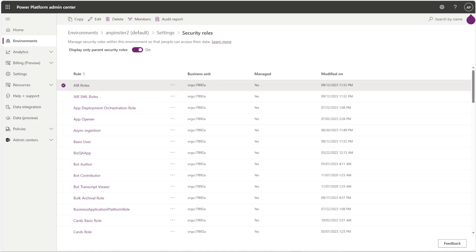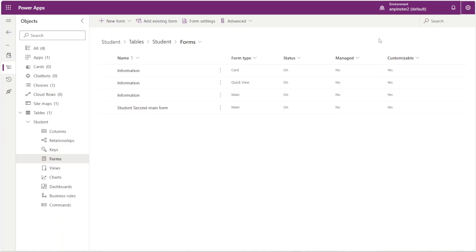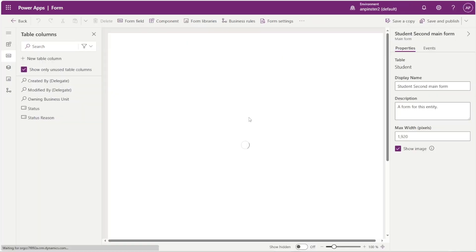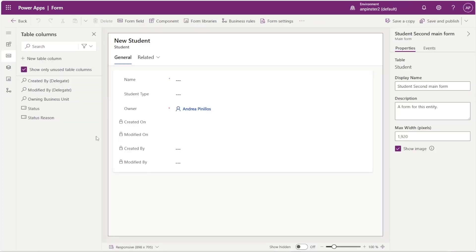Let's go back to the form and I'll show you how to assign one of those security roles to that form. I'll click on this form and click edit. Once I'm in the form I'm just going to go up to form settings.